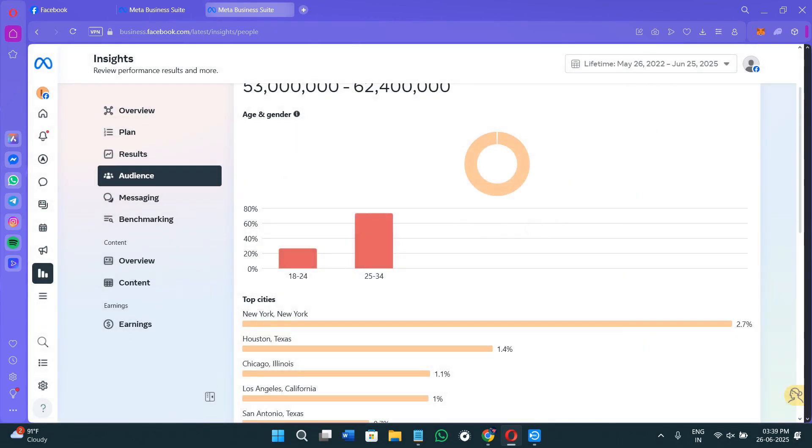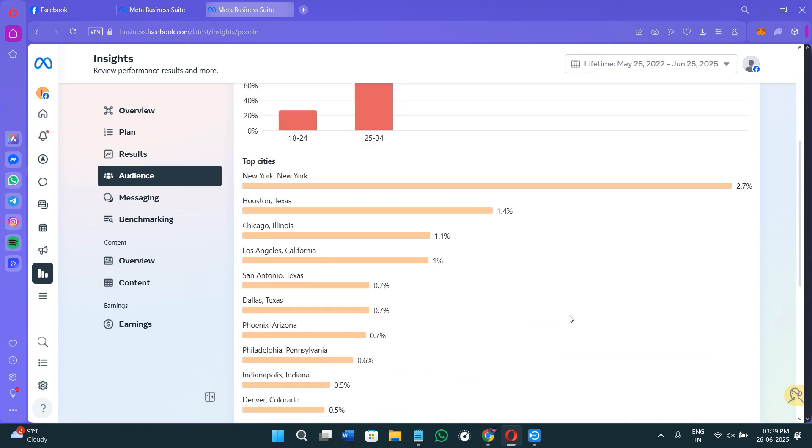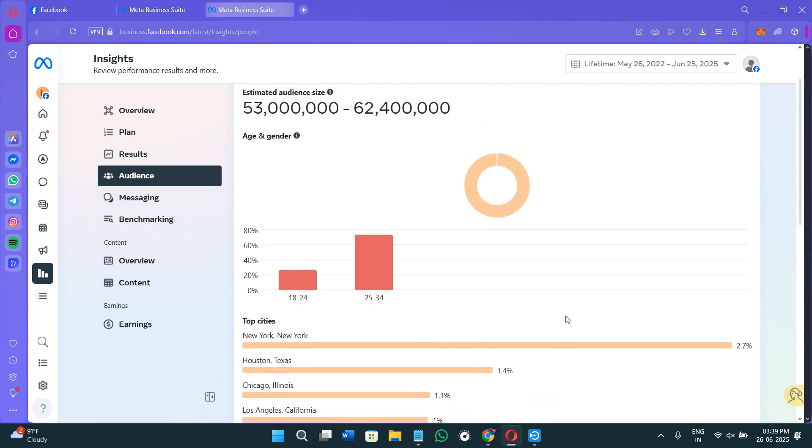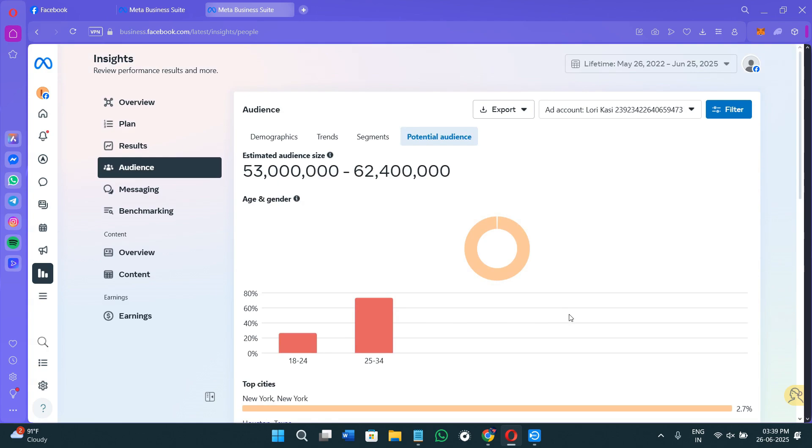And then next time when you create a Facebook or Instagram ad, you will be able to choose this saved audience during the targeting step. So this actually saves you time and ensures that your ads reach the right people. You can also create multiple segments, and you can compare them to see which has the best mix of size, interests, and engagement.